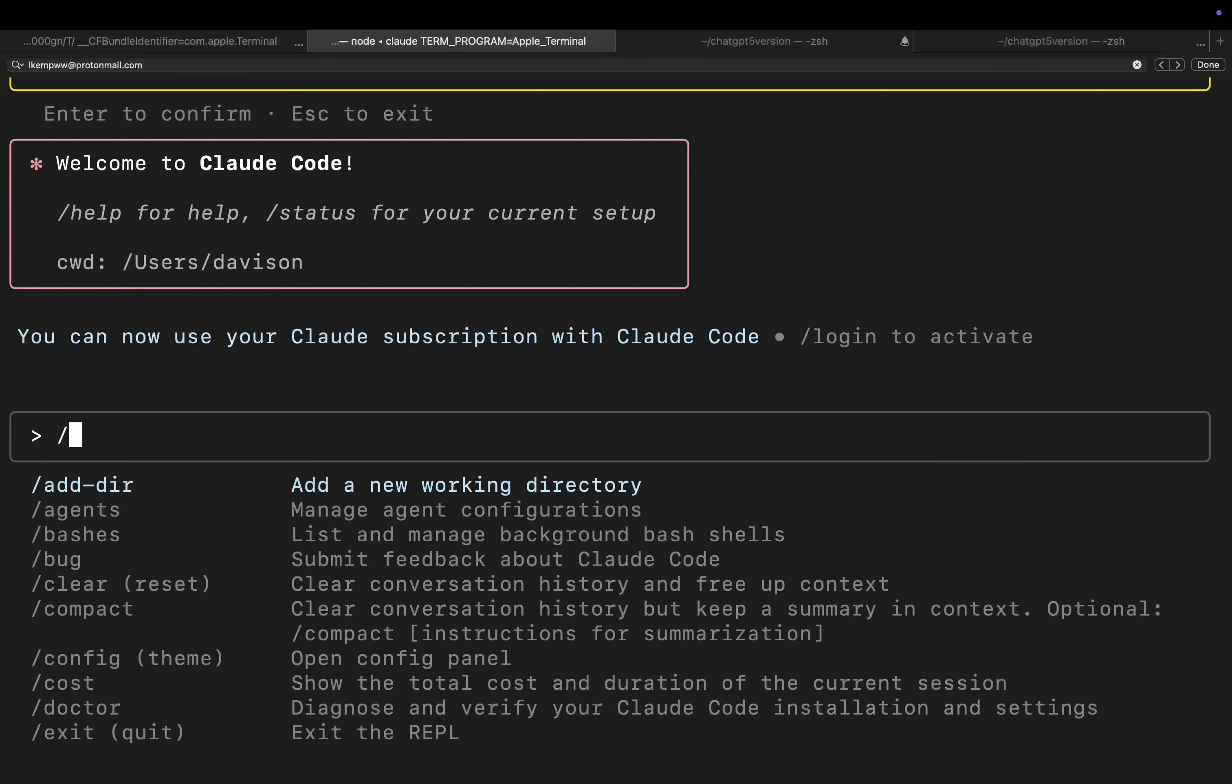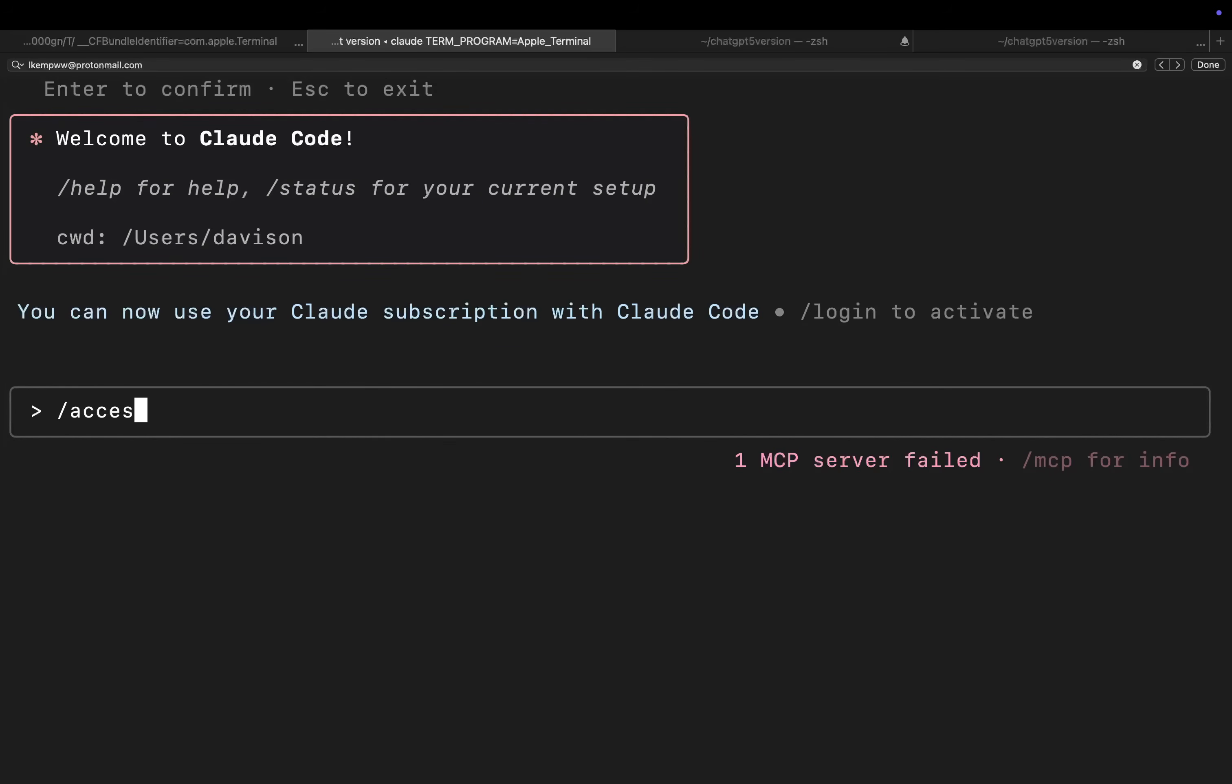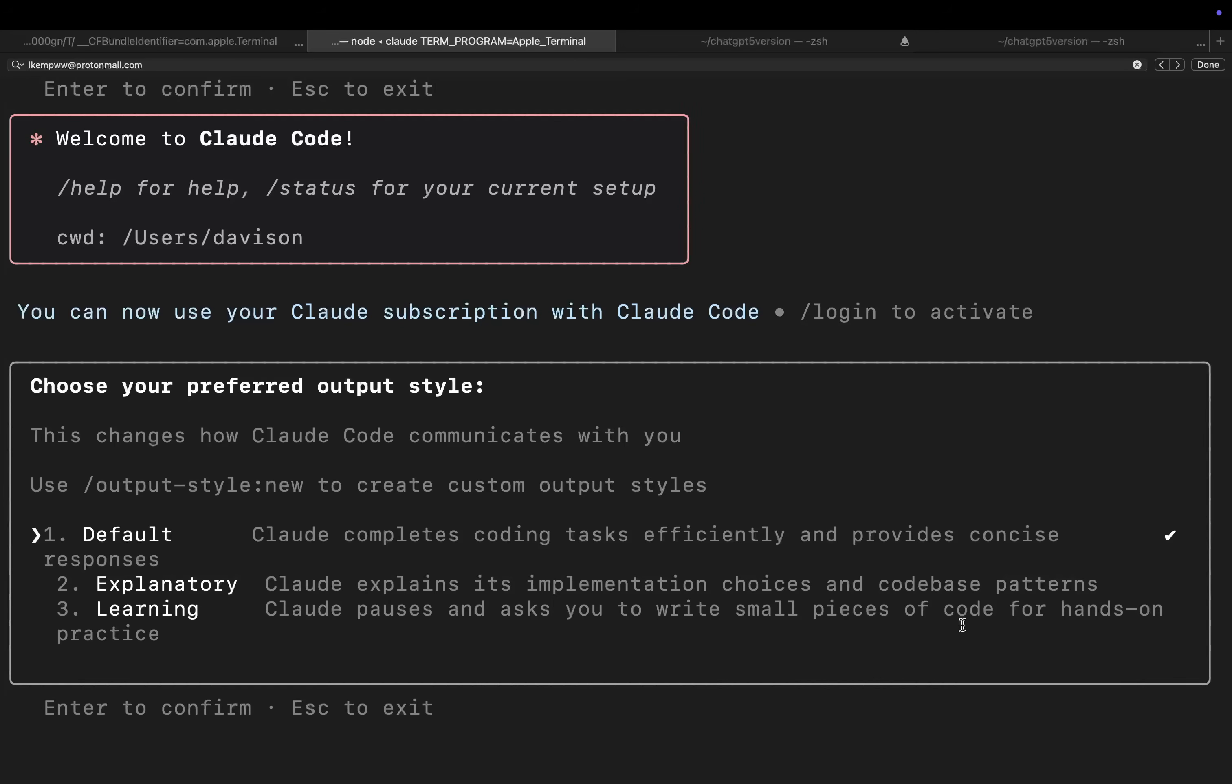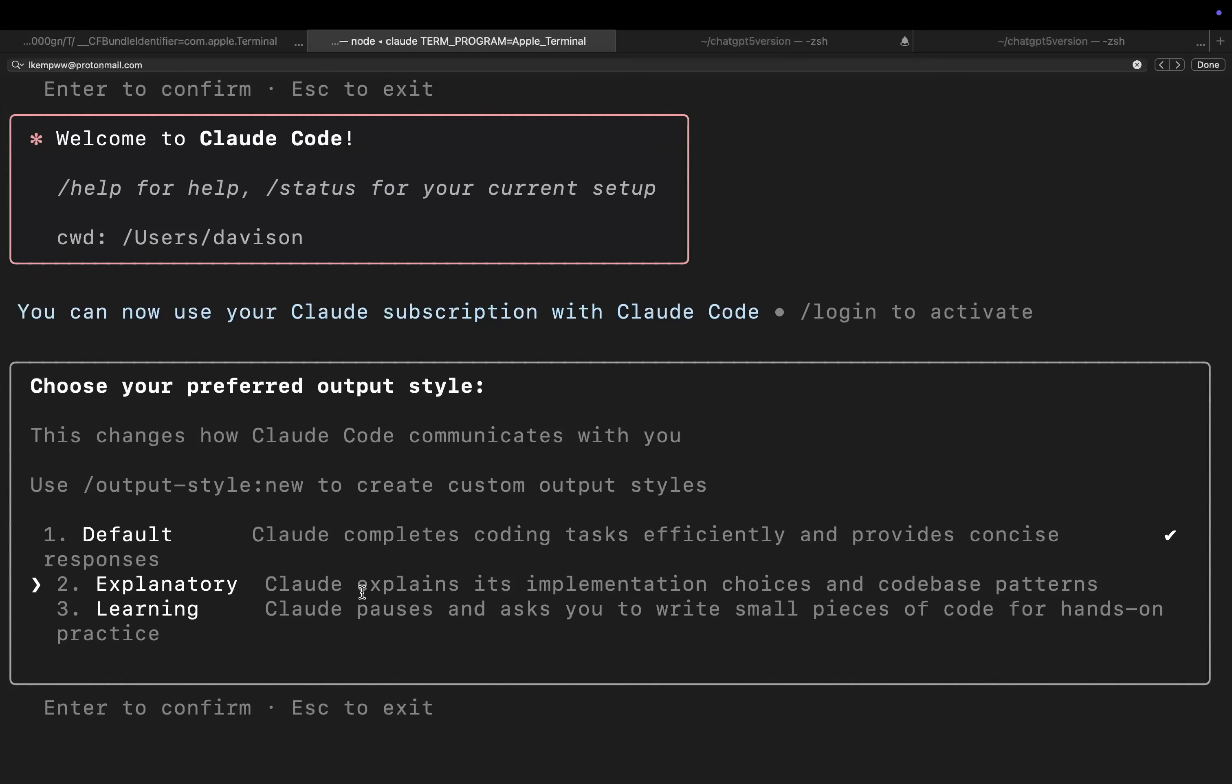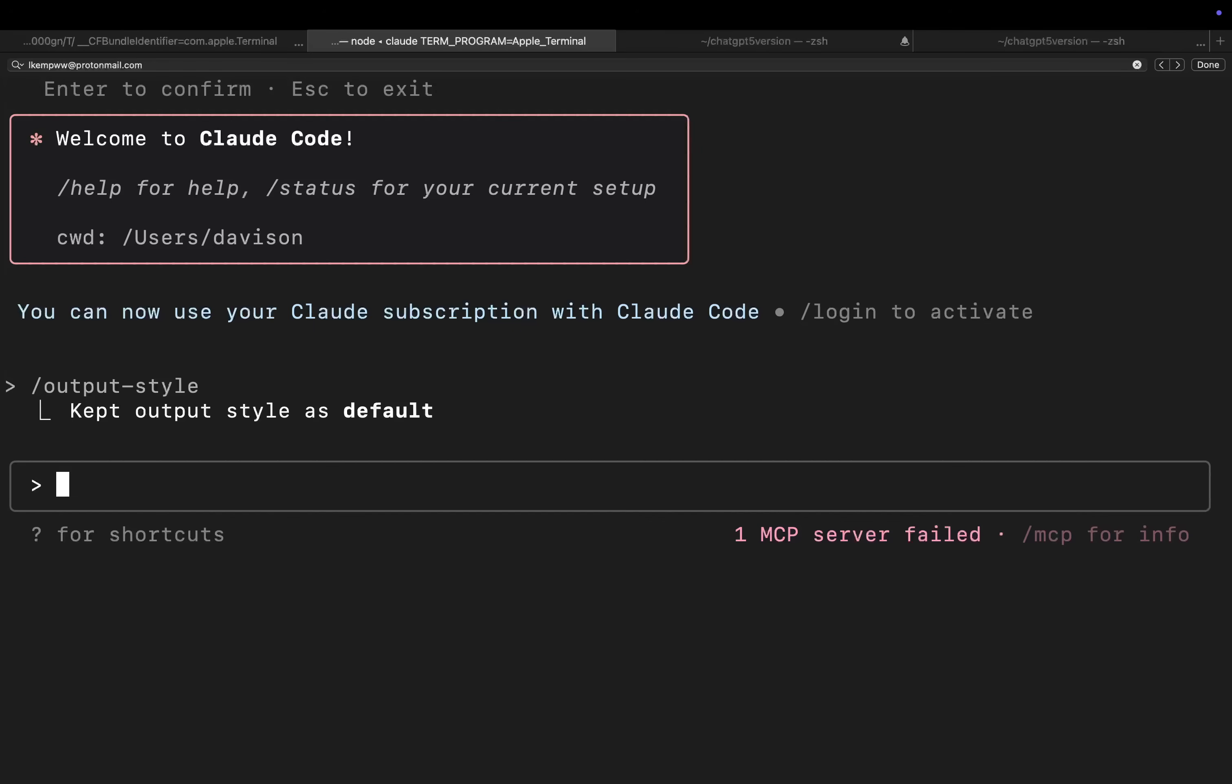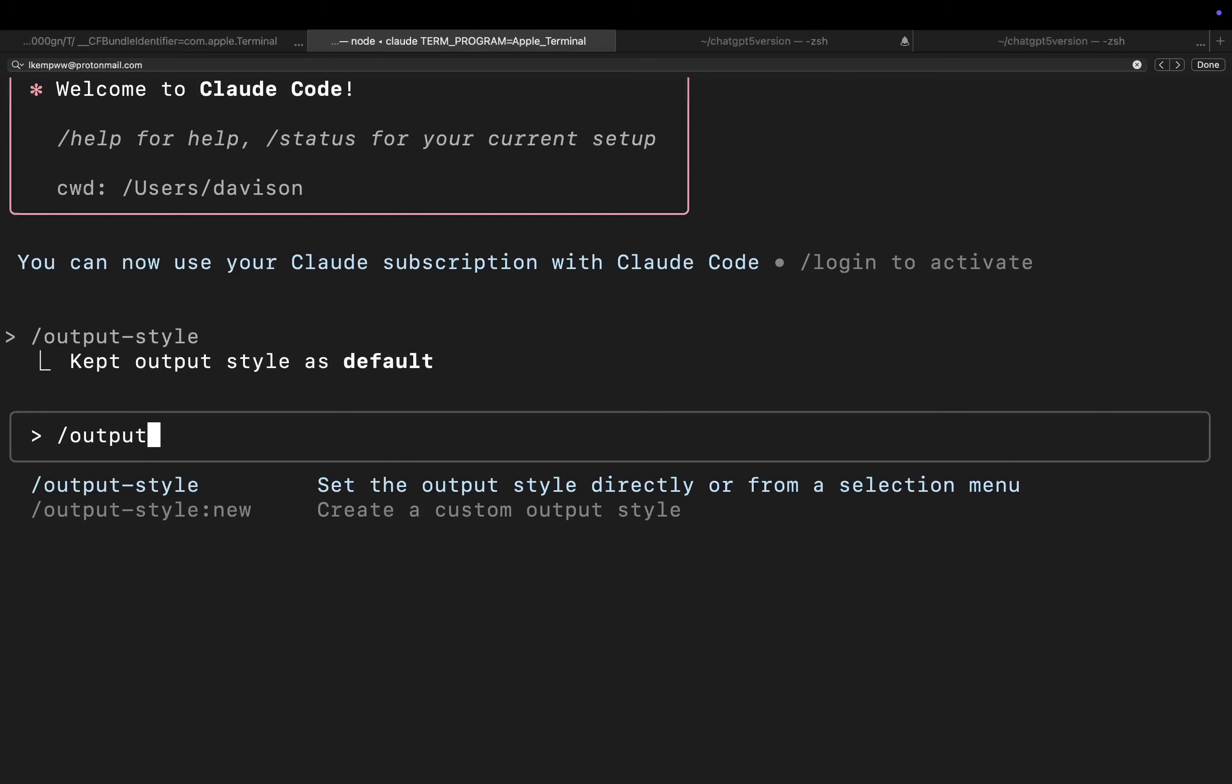Let's do that now. So slash Output Style, and then this menu comes up, and let's say we wanted to go to the learning one. Claude pauses and asks you to write small pieces of code for hands-on practice, or for example, explanatory. Claude explains its implementation choices and code-based patterns. Interesting. So now let's do slash Output Style New.